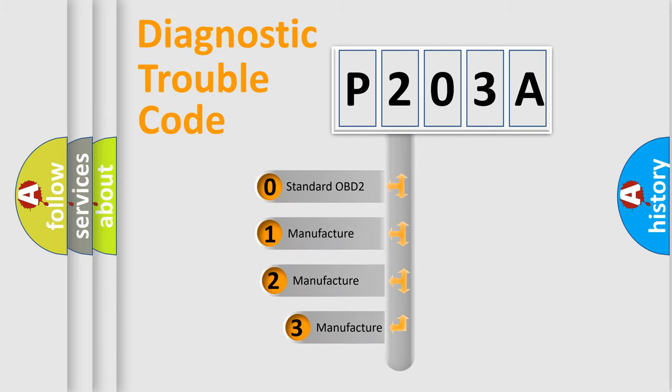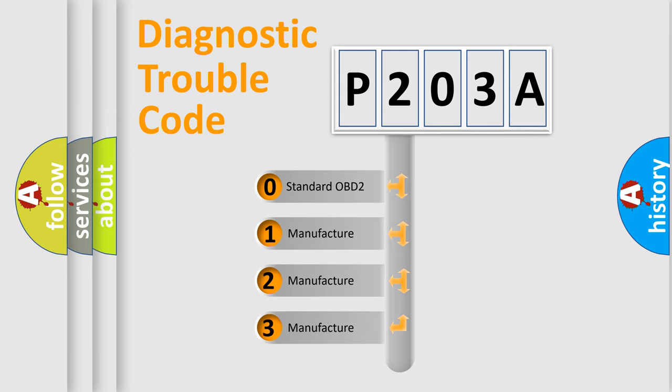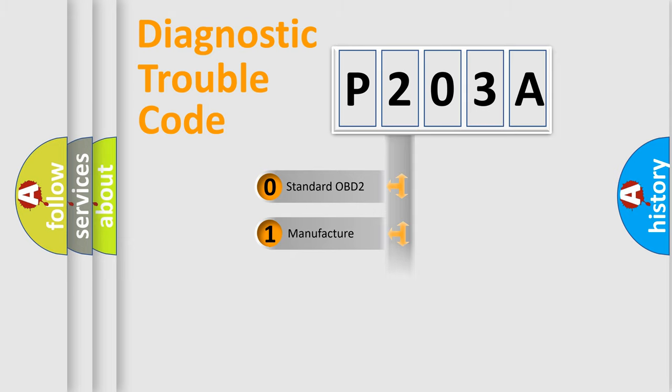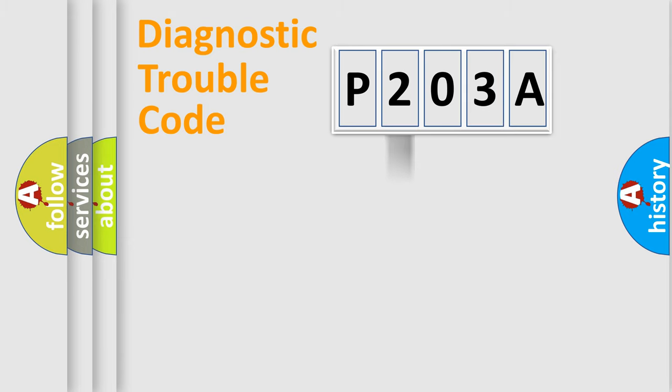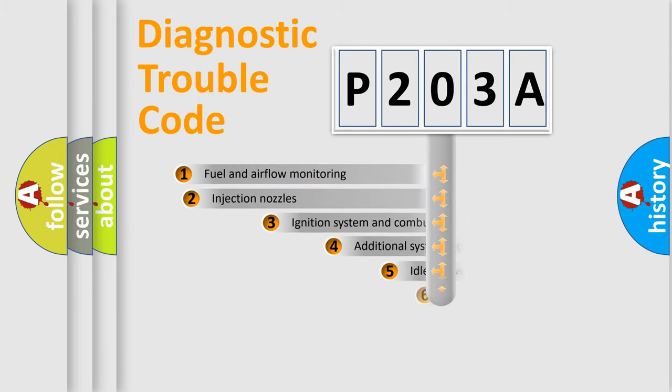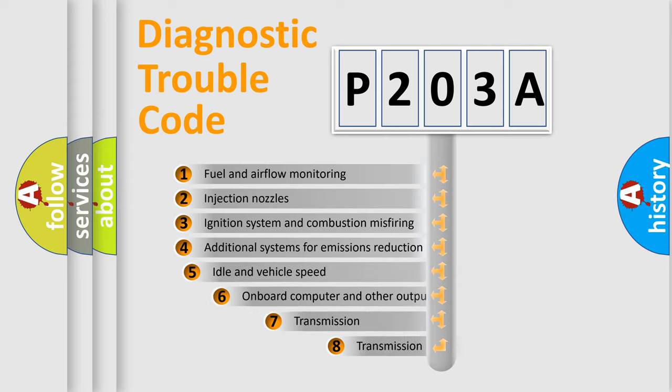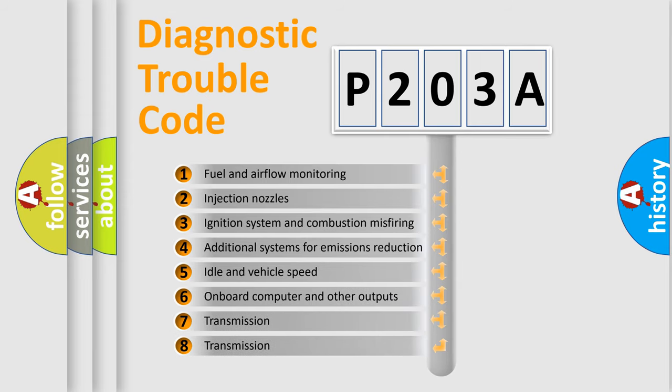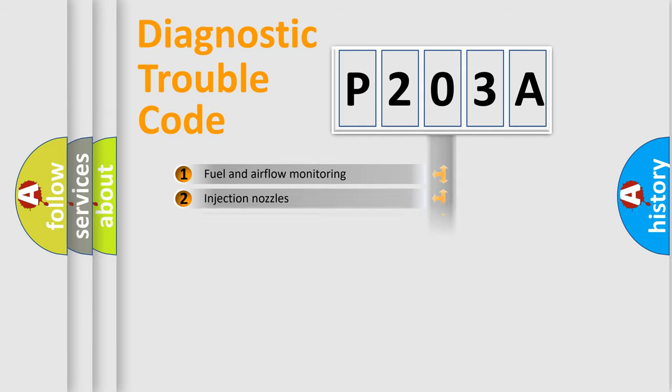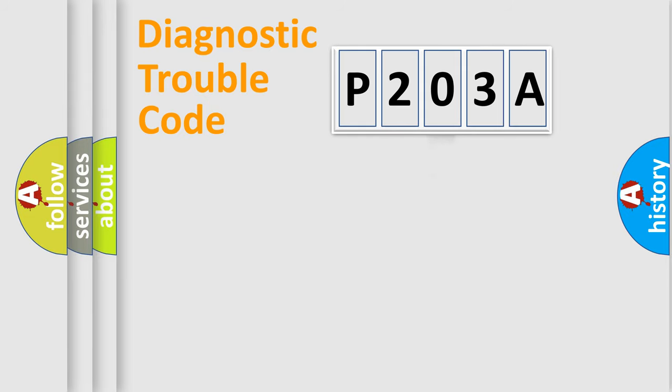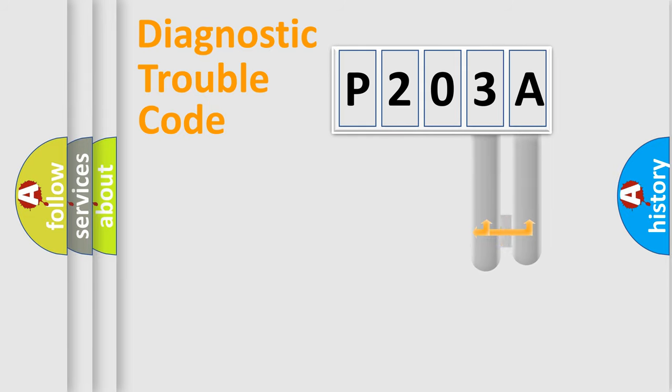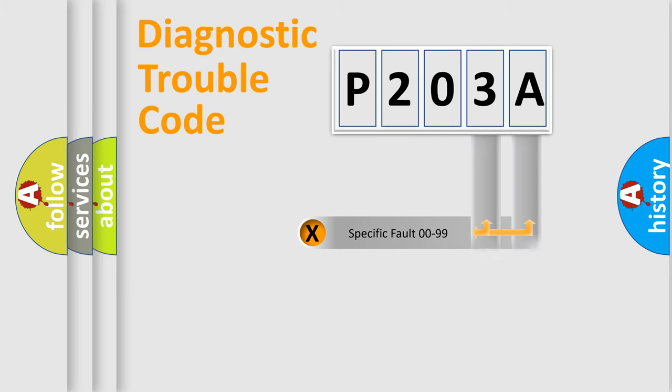If the second character is expressed as zero, it is a standardized error. In the case of numbers 1, 2, 3, it is a manufacturer-specific error. The third character specifies a subset of errors. The distribution shown is valid only for the standardized DTC code. Only the last two characters define the specific fault of the group.